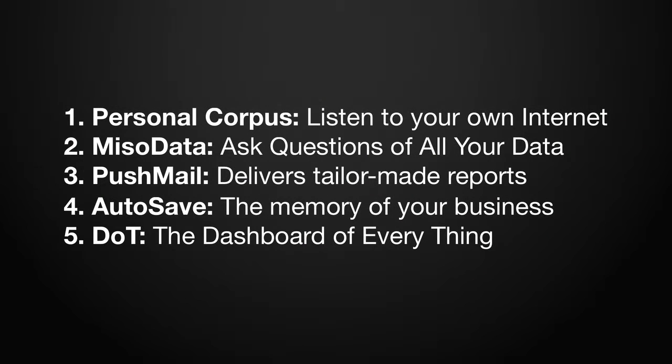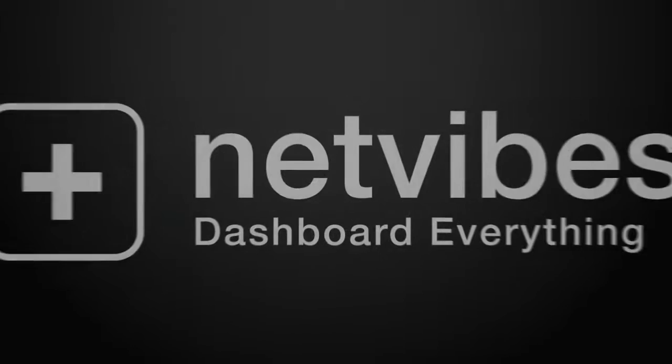NetVibes dashboards are the best way to monitor everything that matters to your brand or business. Learn more at NetVibes.com